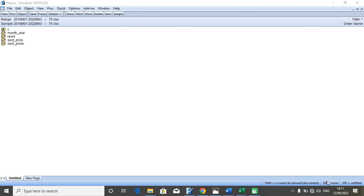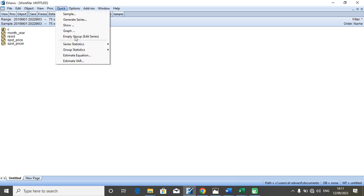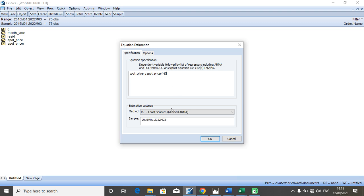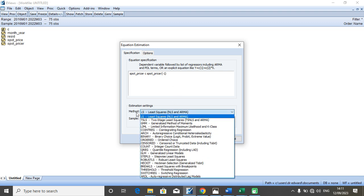To estimate an ARCH model, we go to Quick, then to Equation, Estimate or Estimate Equation. We click the button. You now specify your ARCH model. Recall that we are dealing with the spot price rate and we specify the spot price rate and its one period lag value. You come to the method.